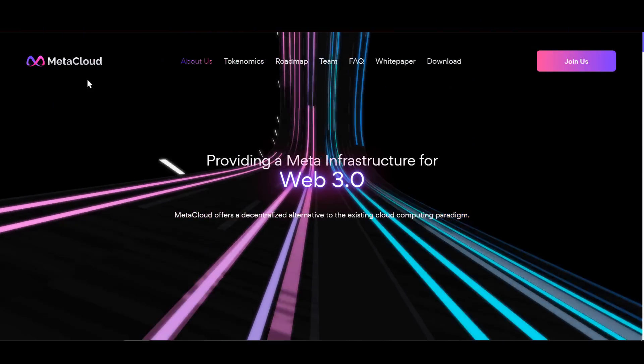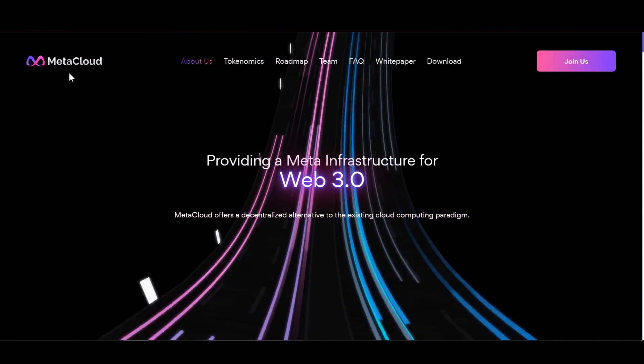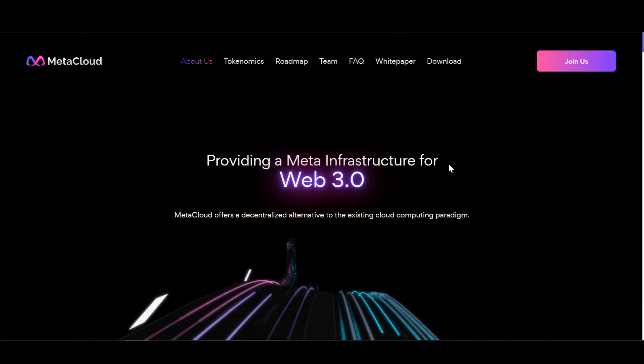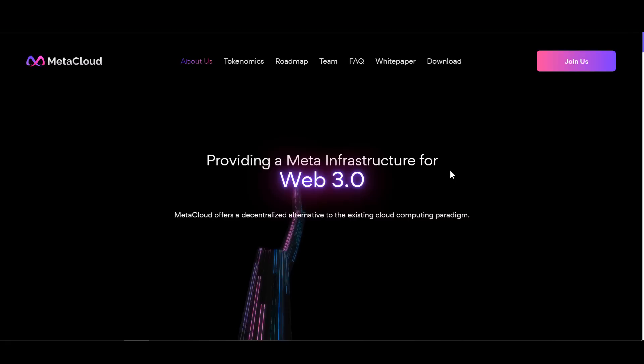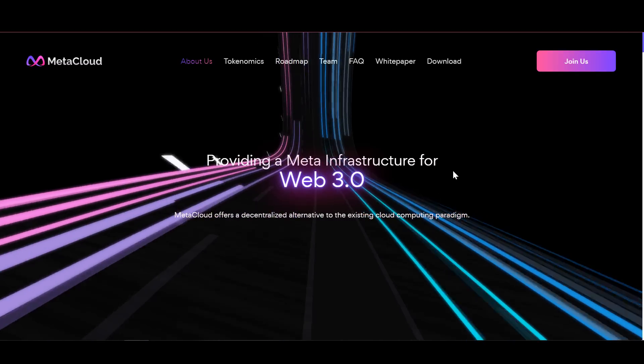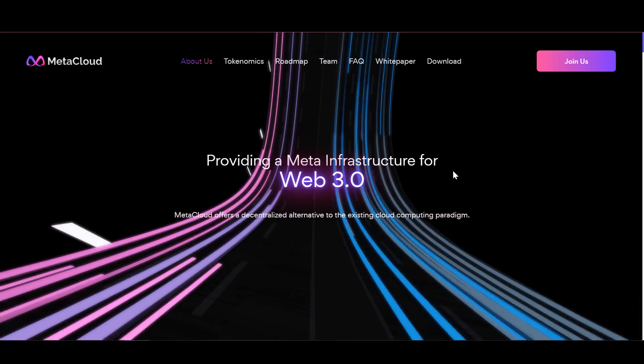Let's take a look at the Meta Cloud project. This project offers a completely new kind of earning, and I want to dedicate this review to this project.